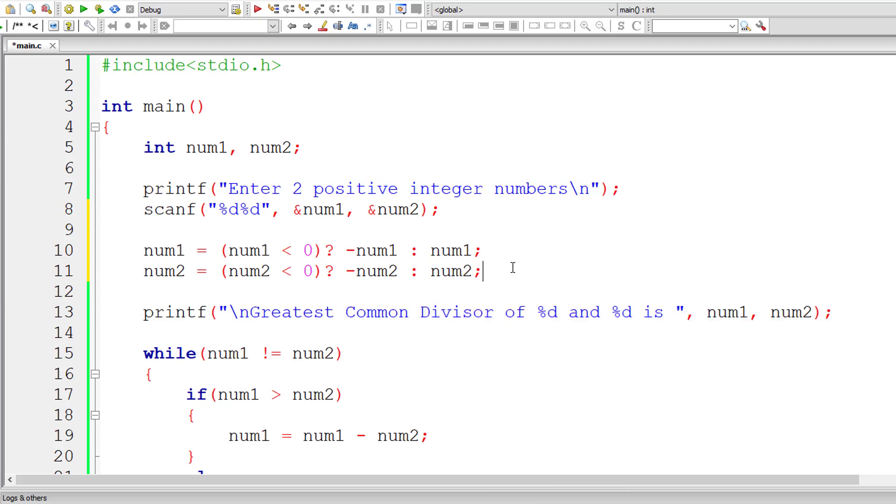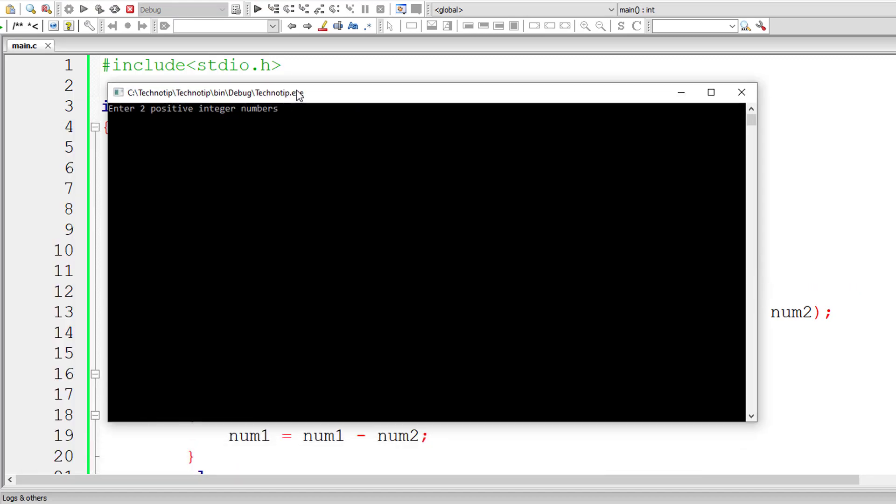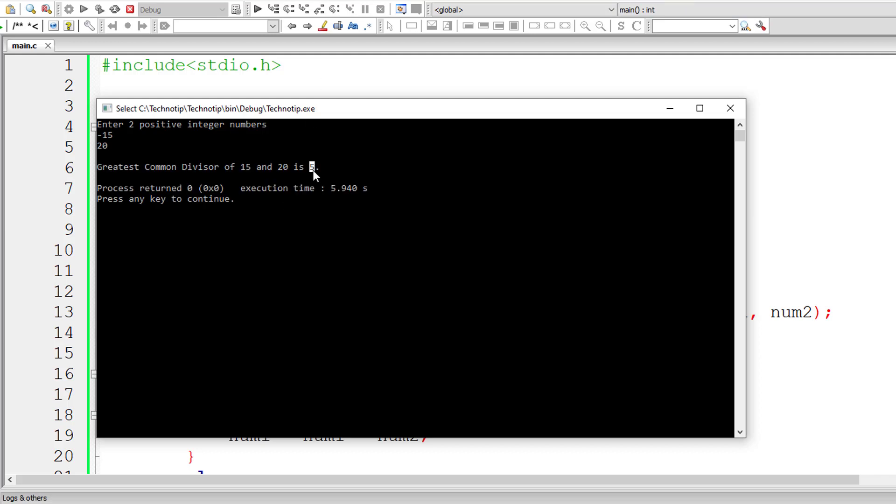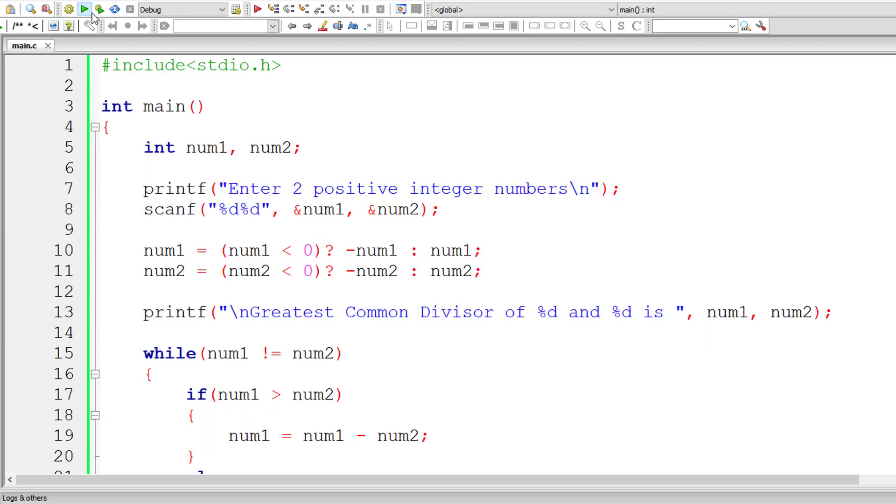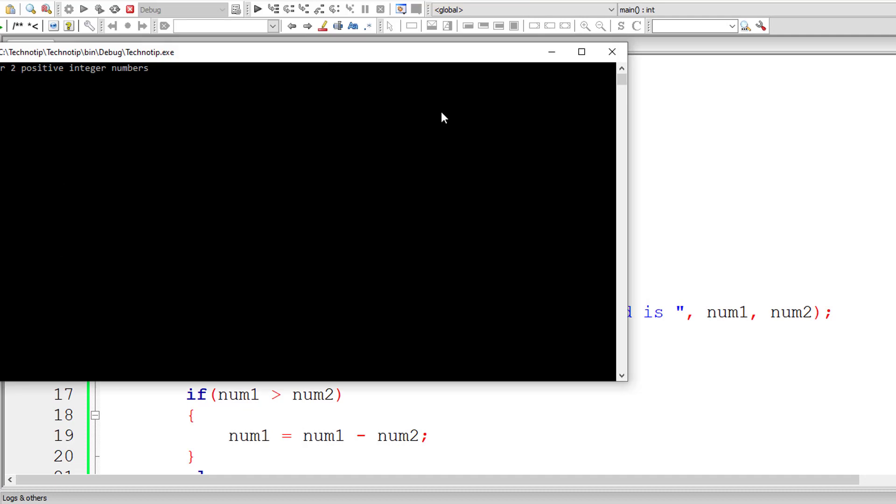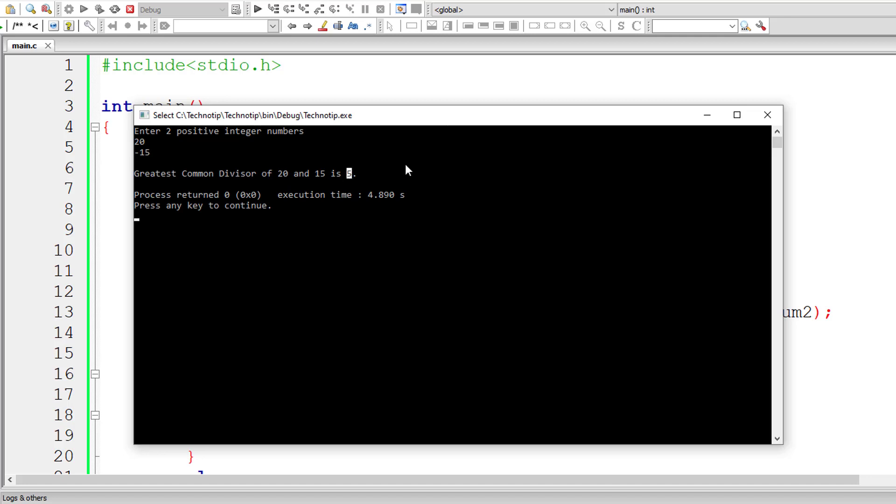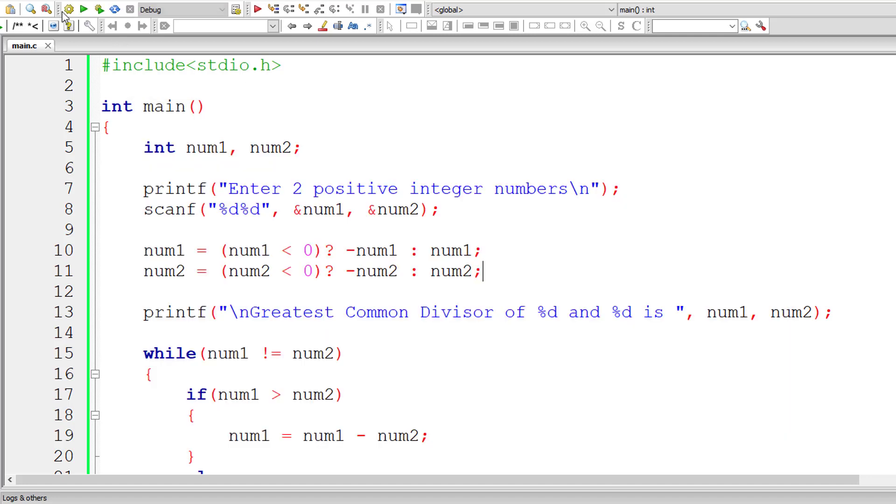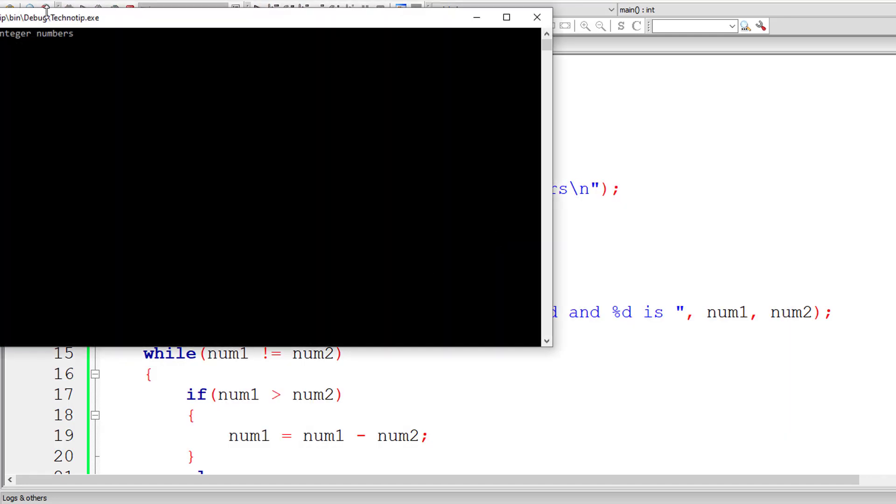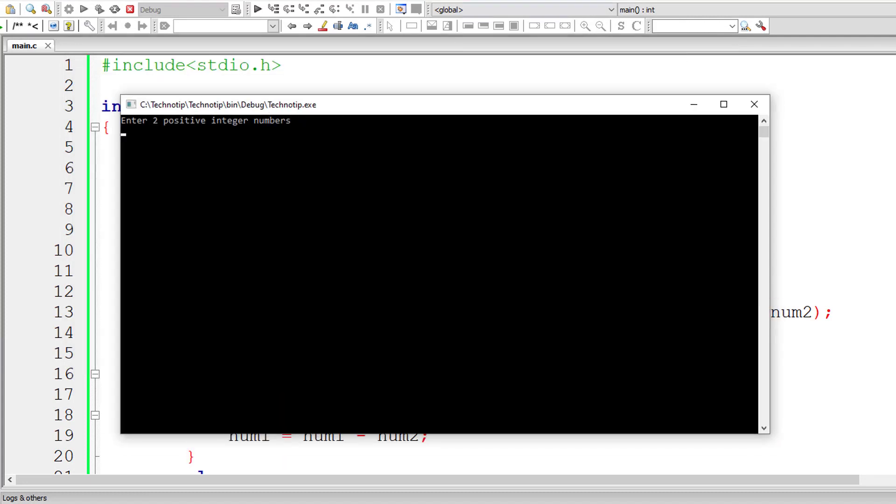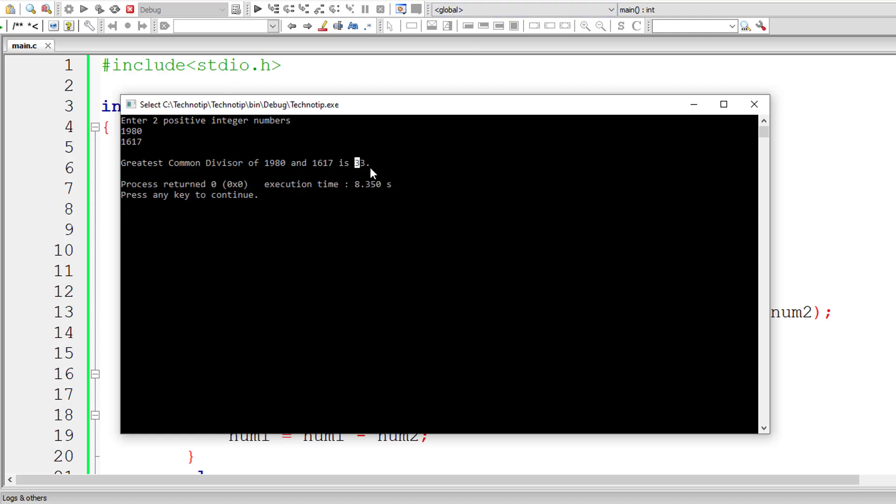Let's do the same for num2. So at the end, we will have num1 and num2 both as positive value, irrespective of what sign user enters. So minus 15 and 20 should give 5 as GCD. And the same works for 20 and minus 15. It still gives 5 as greatest common divisor. Let me try for one more input. I'll give first value as 1980 and second value as 1617. So 33 should be the GCD and it's working.